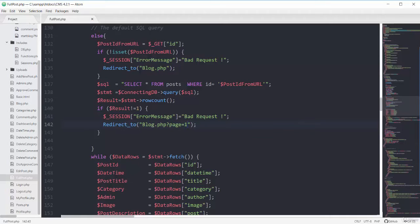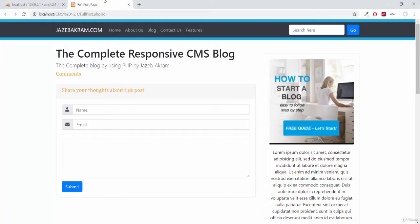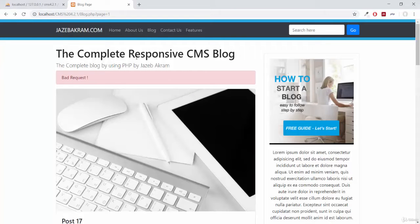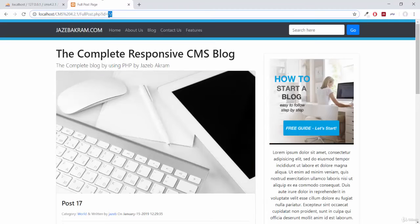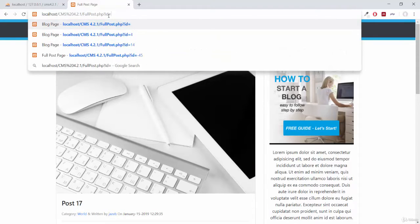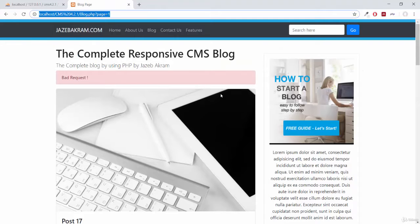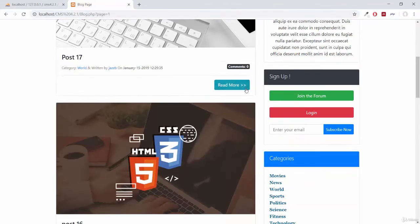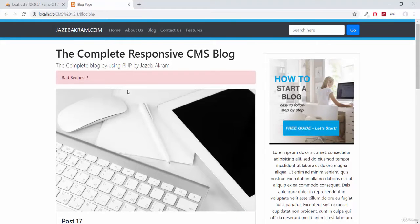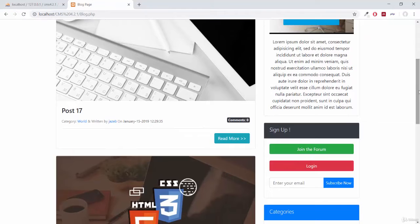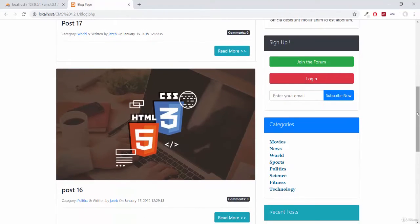So if I save this — this is the fullpost.php file — and refresh the page, we see bad request now. Let's try again: read more, removing this ID and making it to 9, bad request. Removing all of this from the URL, bad request. Make sure that you do all of this testing on the public page so that you don't have to regret later. This one is working completely fine.